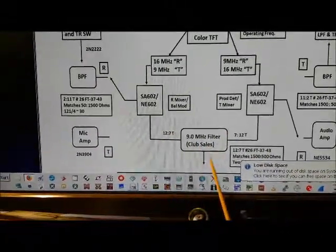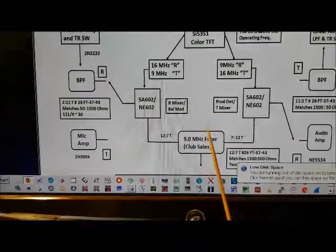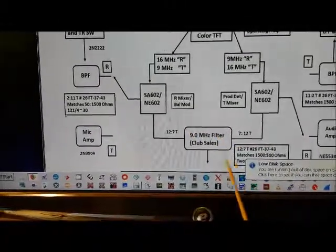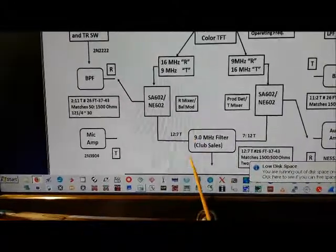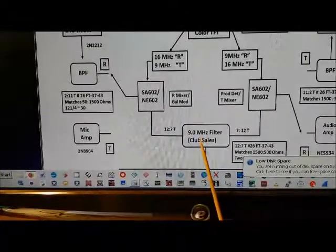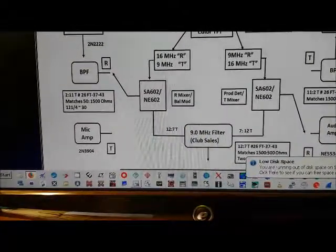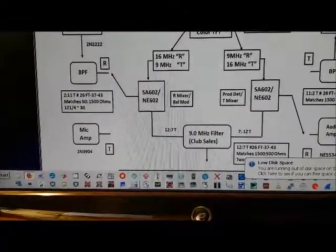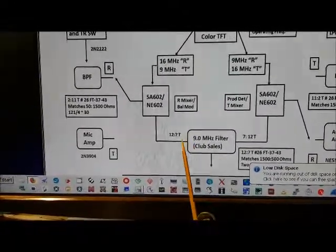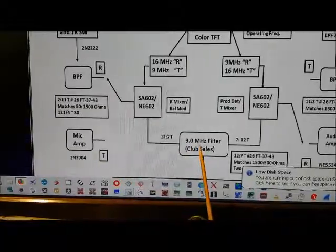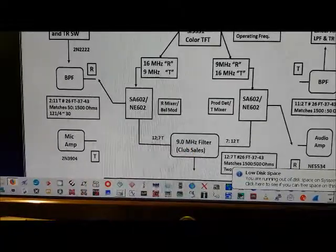In the design I'm doing, I'm going to replace this 9 MHz filter with the 4.9 MHz filter that we used in the LBS.